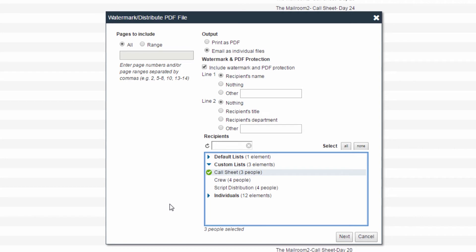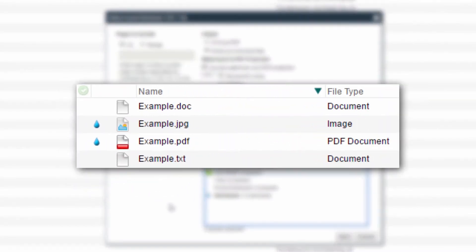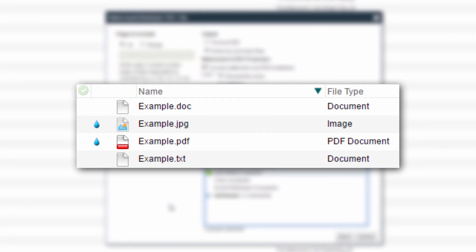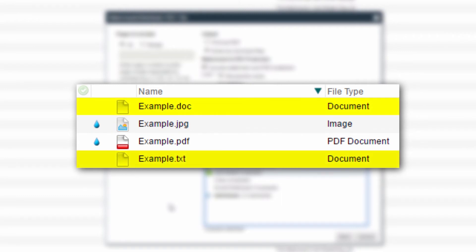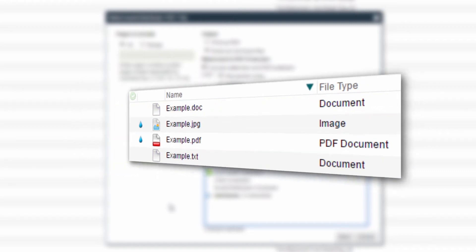Other file types will present different options. For instance, an image file will allow for the same options as a PDF, except for page selection and printing ability. For any document that is not a PDF or image file, only unwatermarked file distribution will be available.